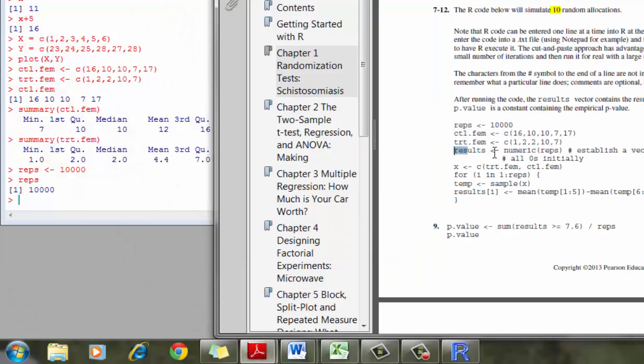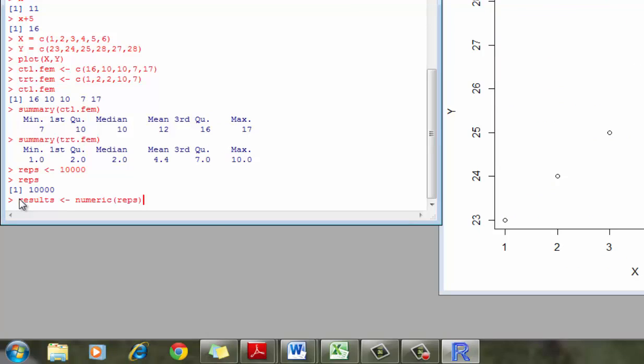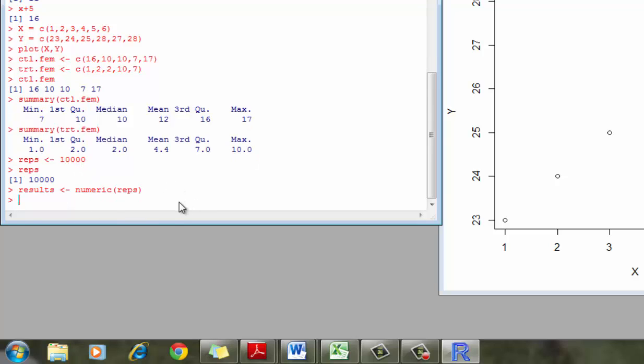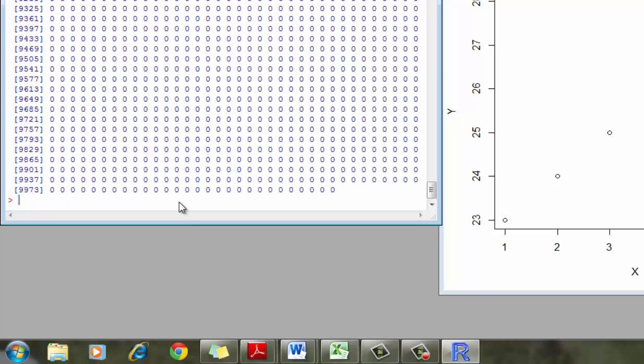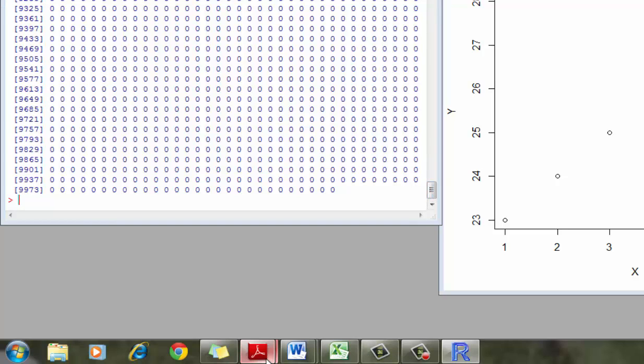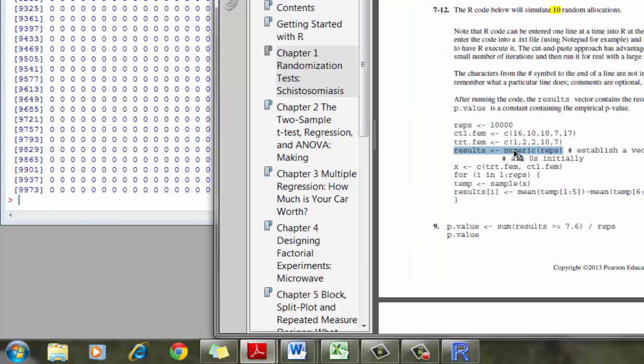And then I'm going to create a vector. This is a little different than other software. What I'm doing here is I am creating a vector with 10,000 spaces that we're going to fill up. So if I just type results, you can see there's 10,000 observations. They're all blank now. But that's essentially what we did with this command. It's just create a vector, a numeric vector that had 10,000 spaces in it.